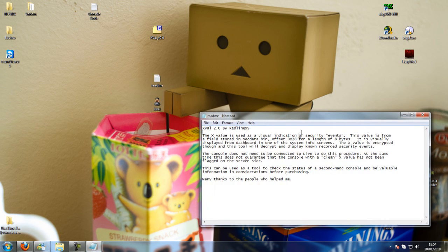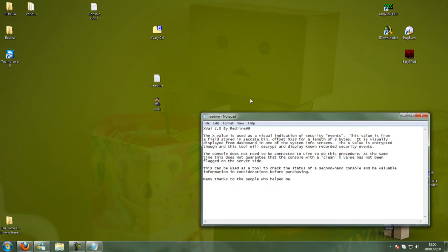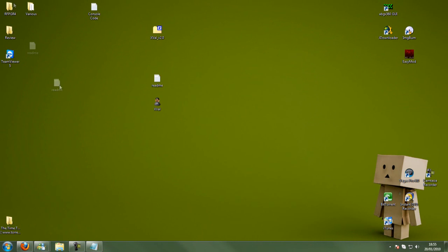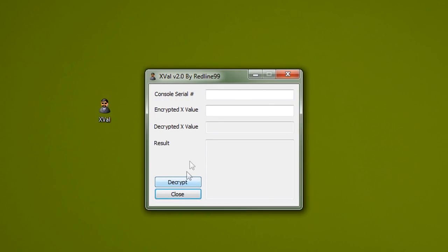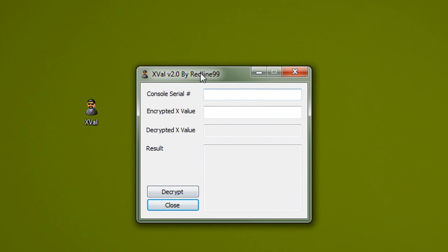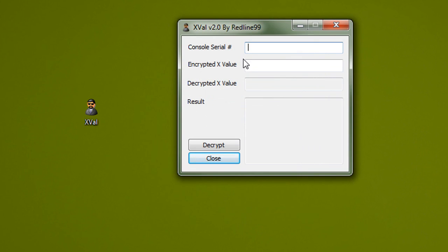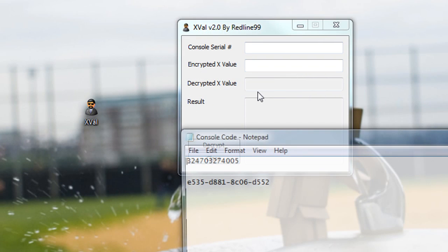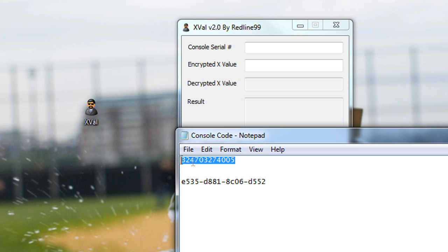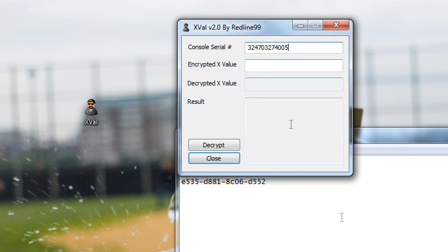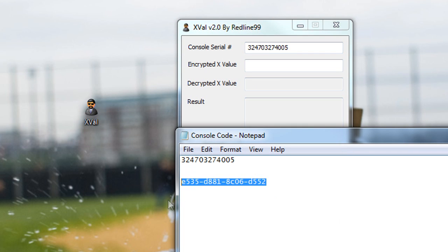There is a readme if you don't know what you're doing, but to be fair that's pretty obsolete. Click on it, double click on it and you'll see console serial and the X value. Now I'm just going to copy and paste these in.